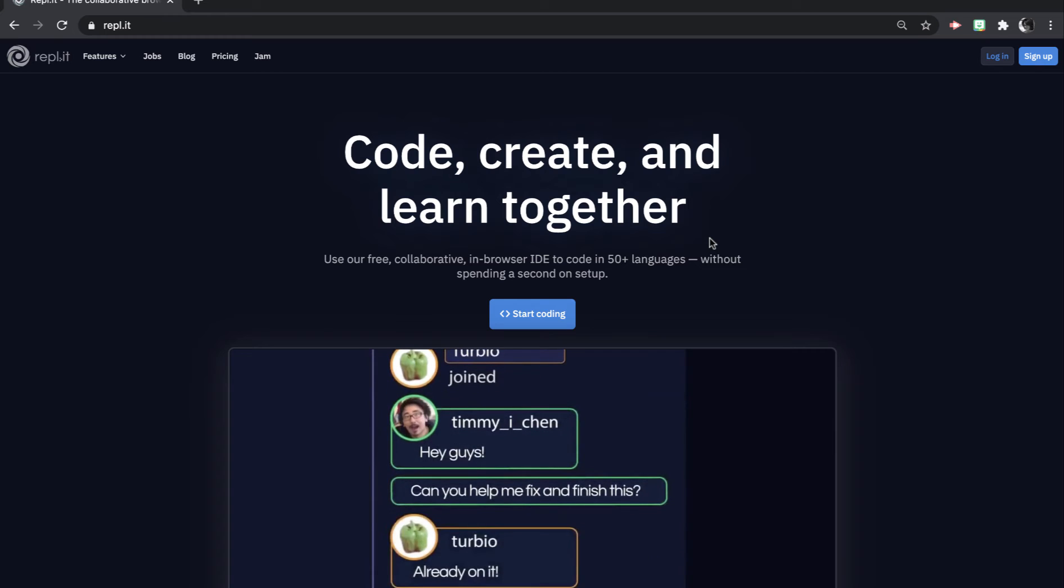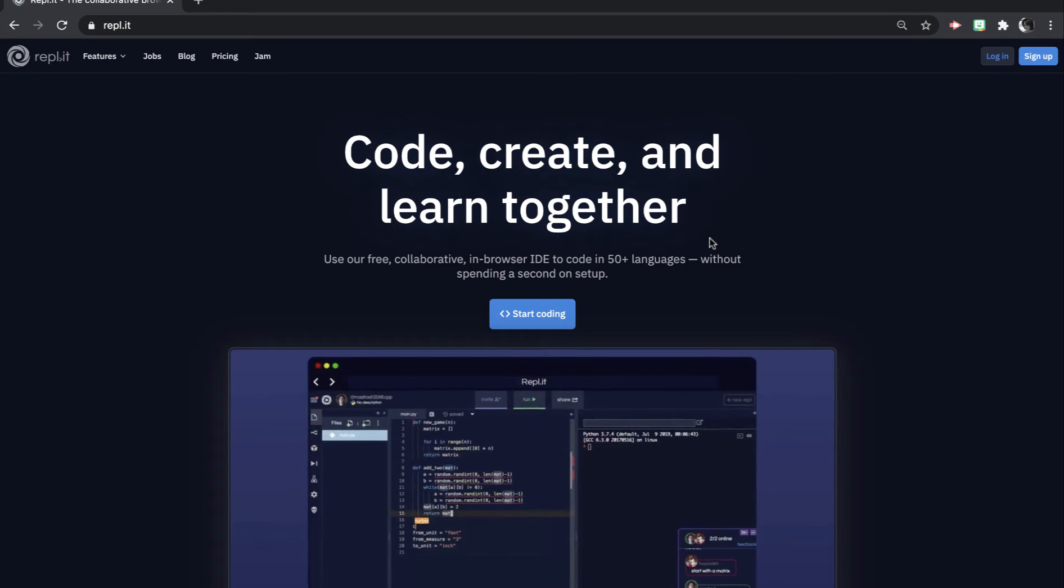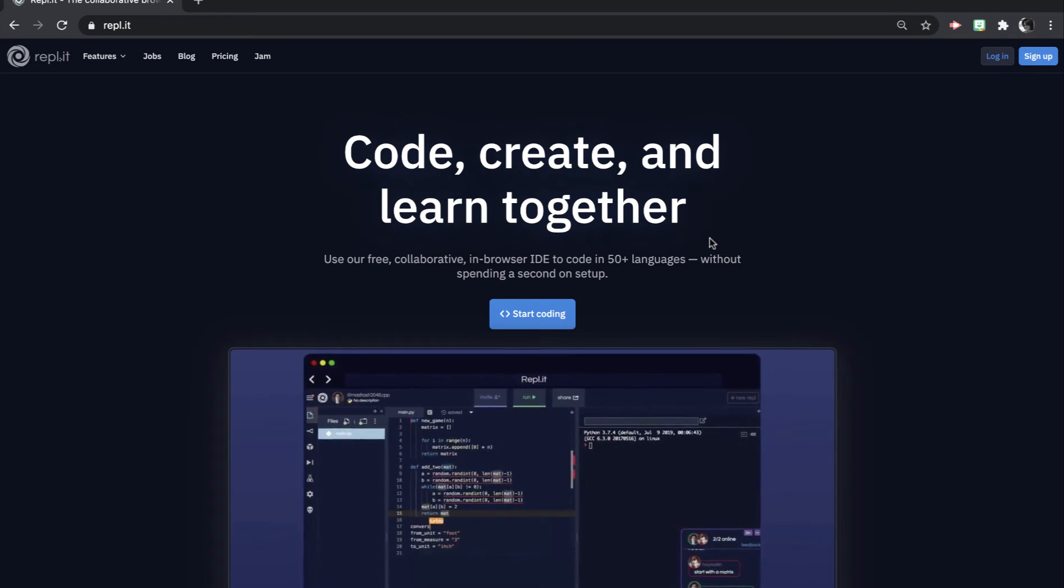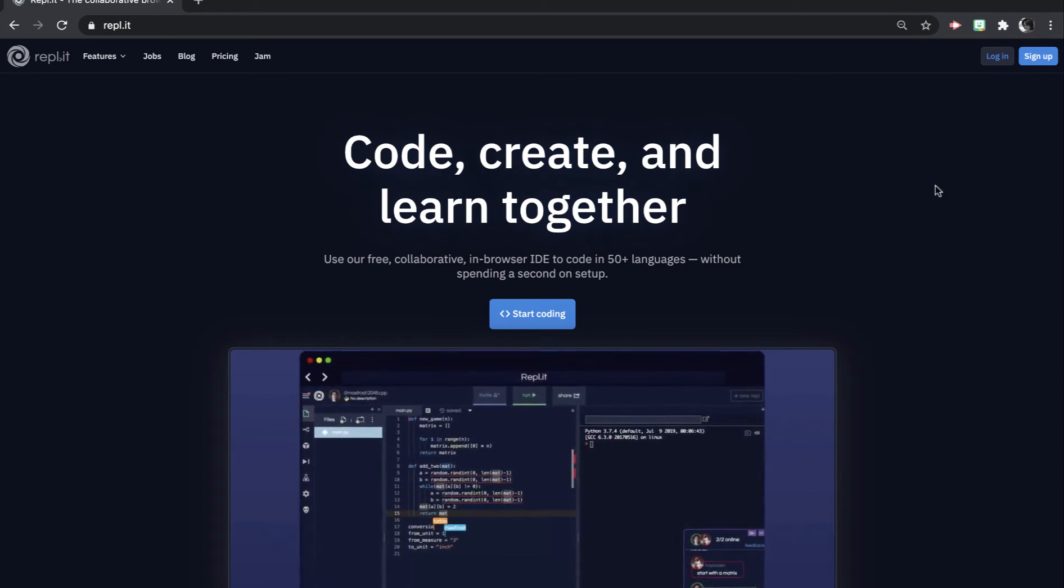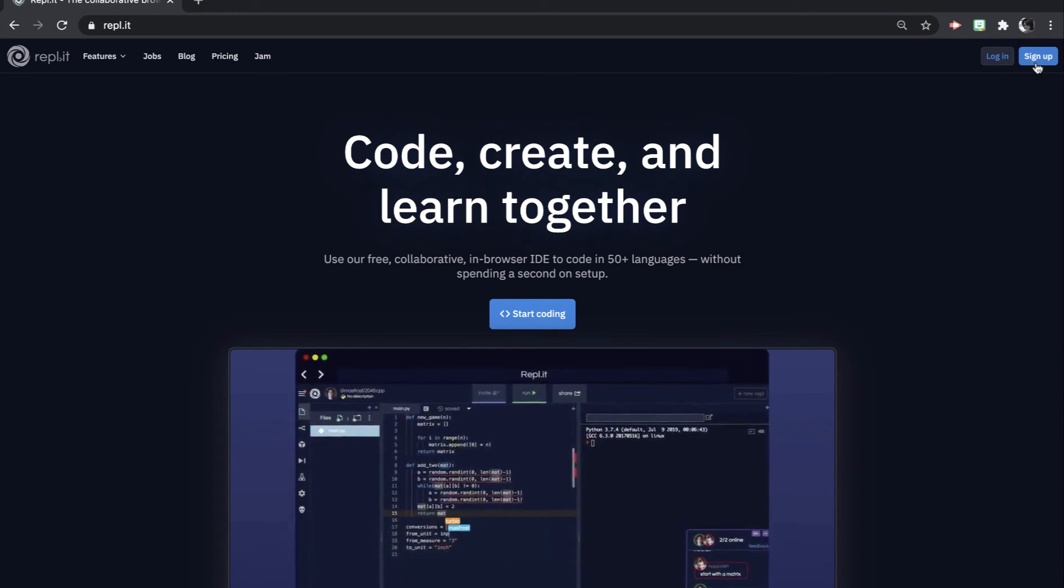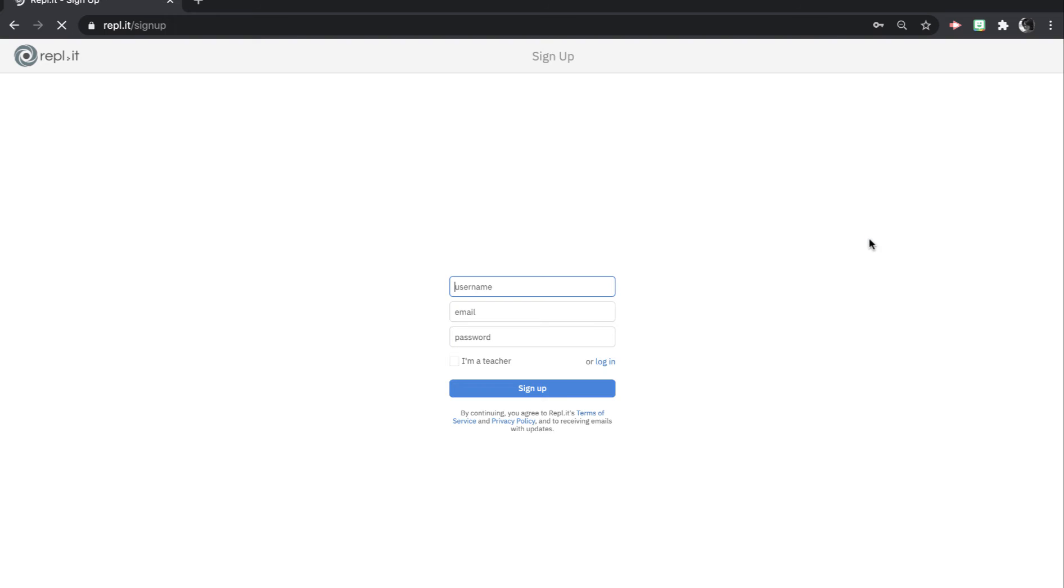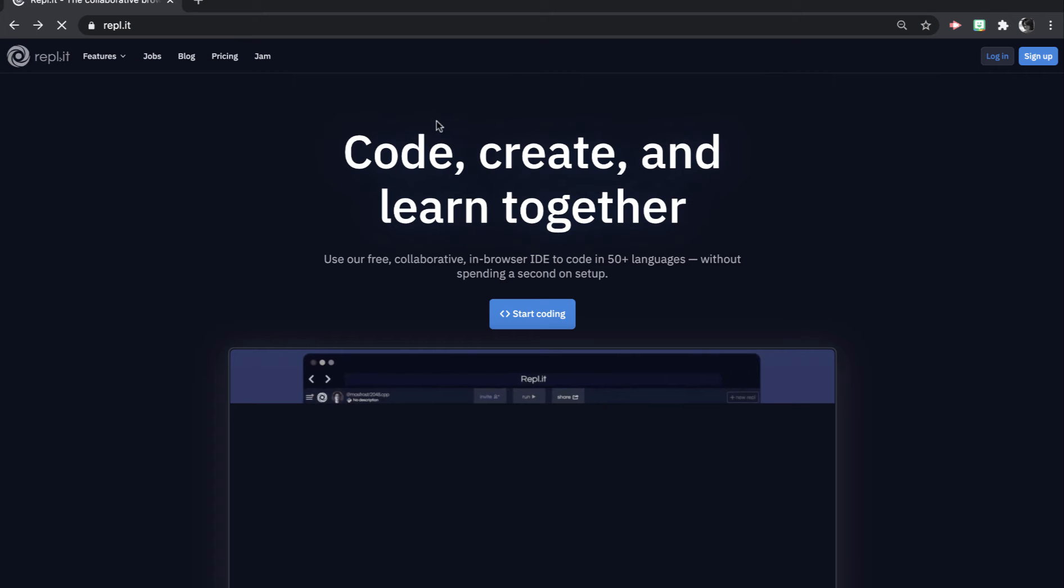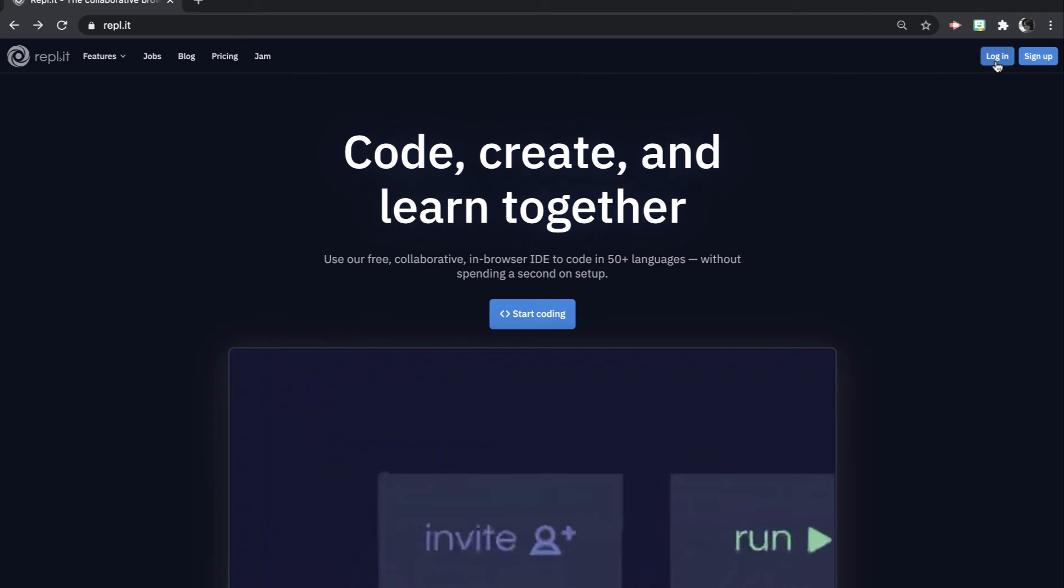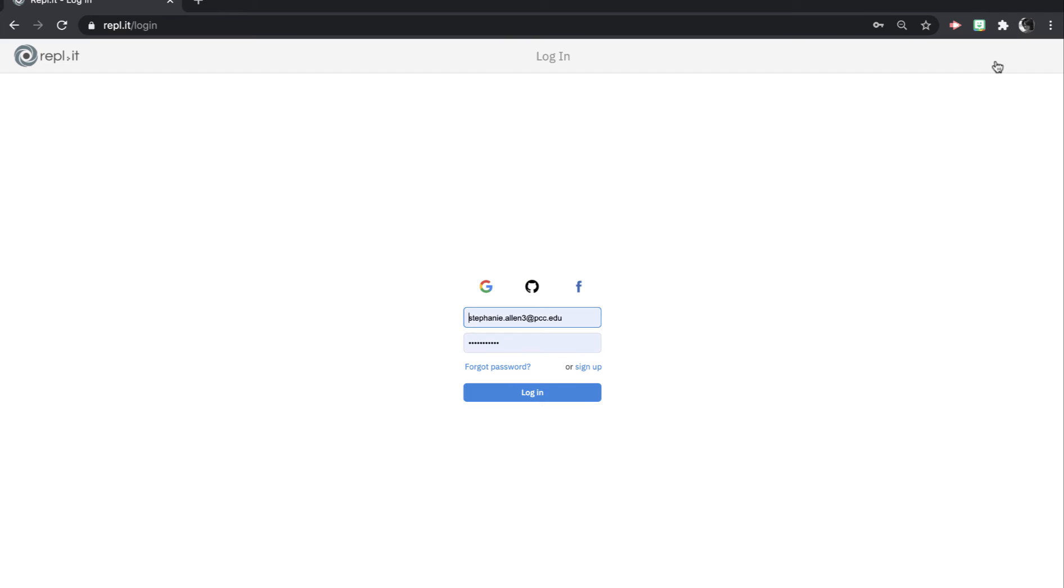So the first thing you're going to do is create a Replit account. You can click this Sign Up button. And I recommend being logged into your PCC Google account and then just signing up with your Google. And once you're signed up and you log in, you can just log in using your Google account.